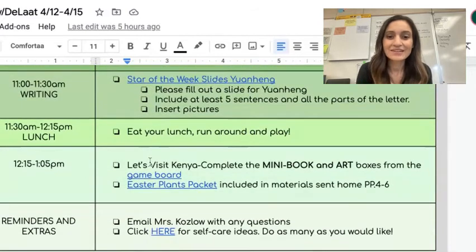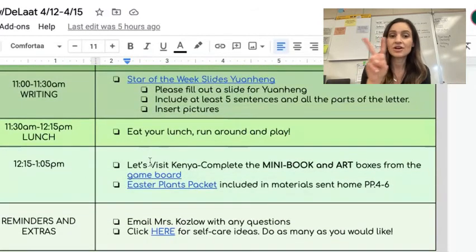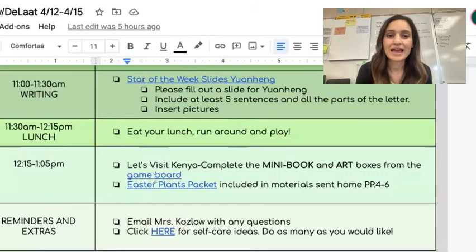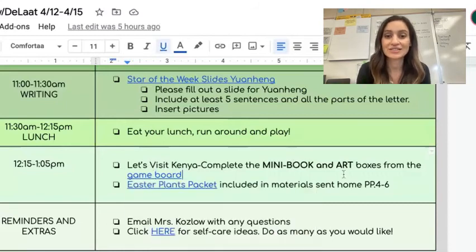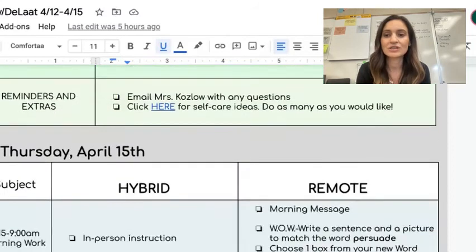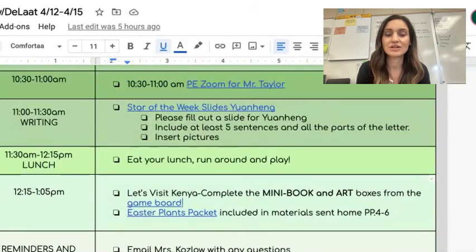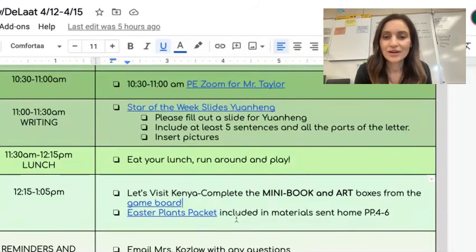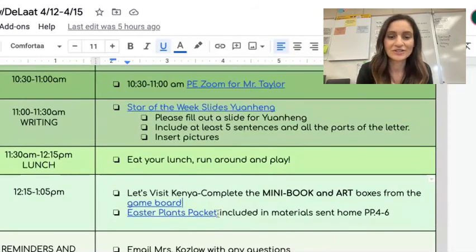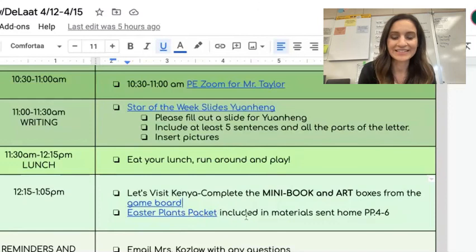At the end of the day, you'll complete two boxes on your Kenya board — the mini book and the art section. Both of those were in your delivered materials with your other passport materials. And after that, you can complete a few more pages from your Easter plants packet.